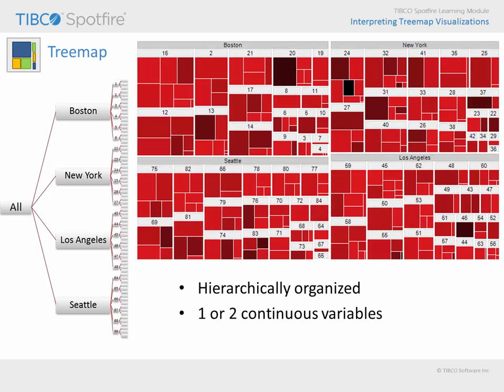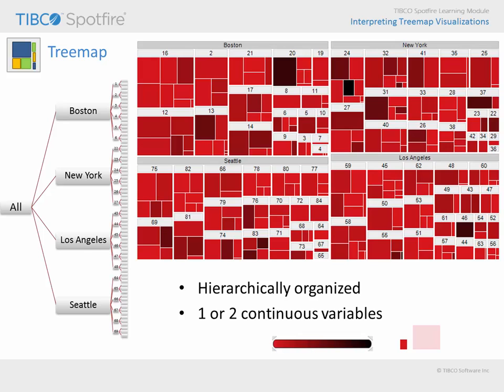The rectangles in the treemap represent the hierarchically organized groupings of data. In this example, four city locations are the highest level of the hierarchy, individual store numbers are organized within each location, and departments within each store are represented by colored rectangles. The color and size of rectangles are then set to represent the magnitude of a continuous variable or variables for the purpose of relative comparisons.